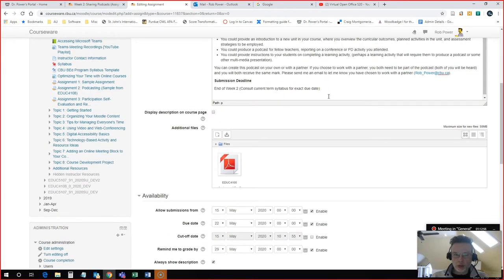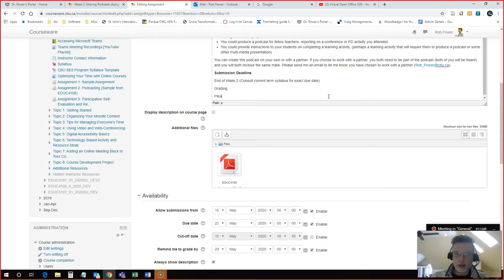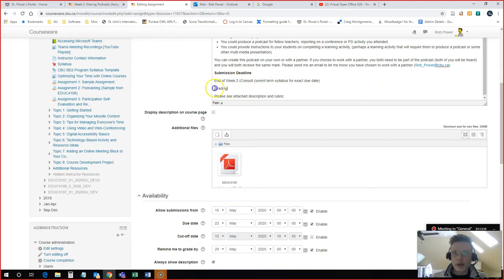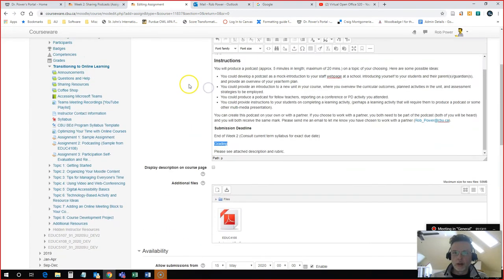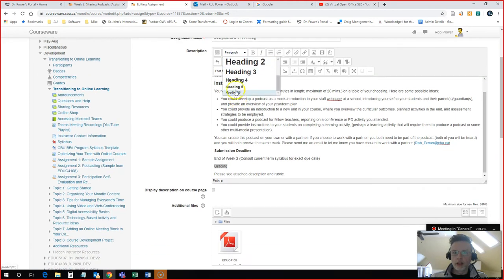I'm going to add a little note here for them. Please see Attached Description and Rubric. Format my text again.